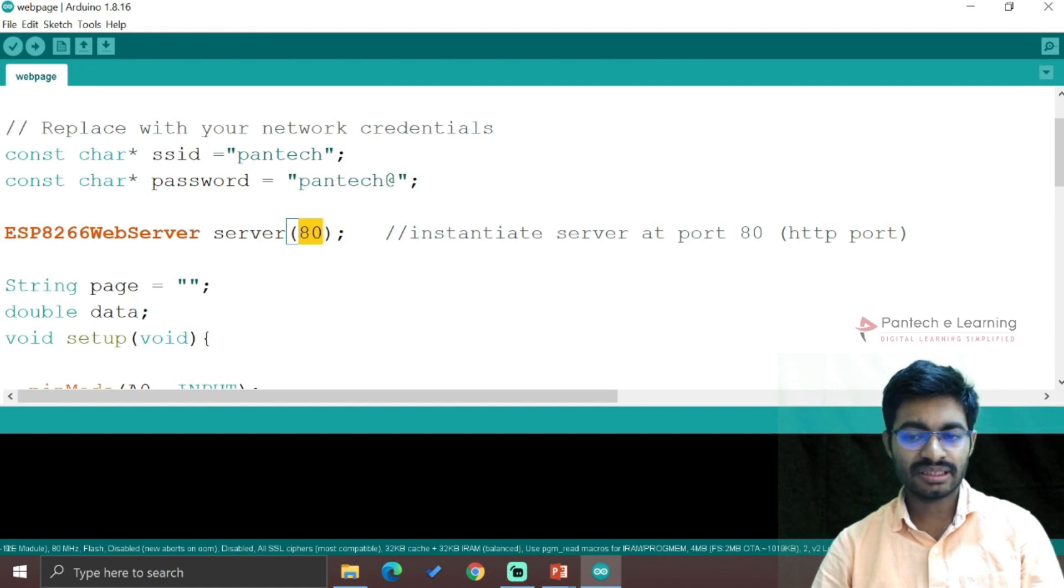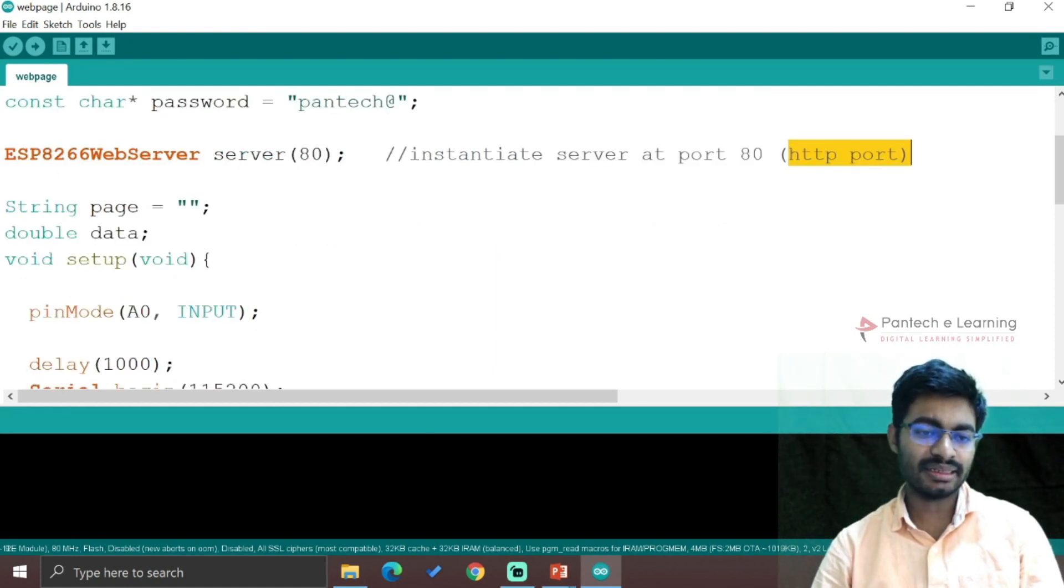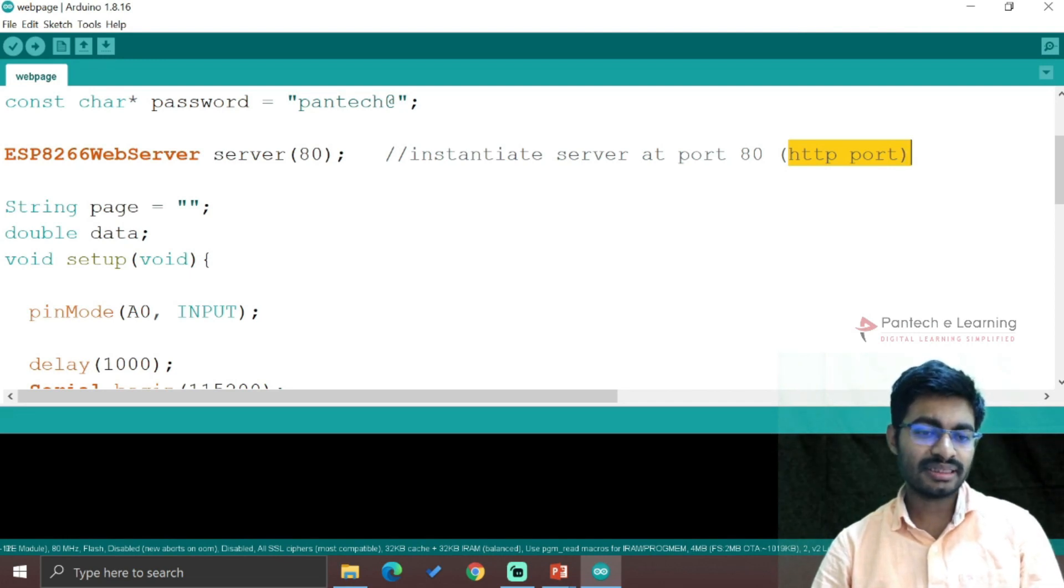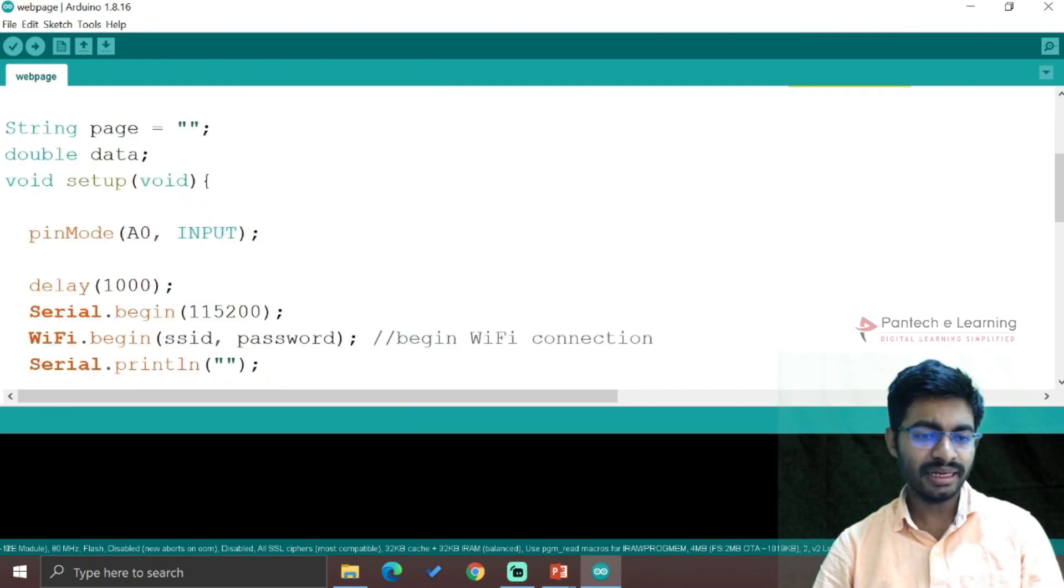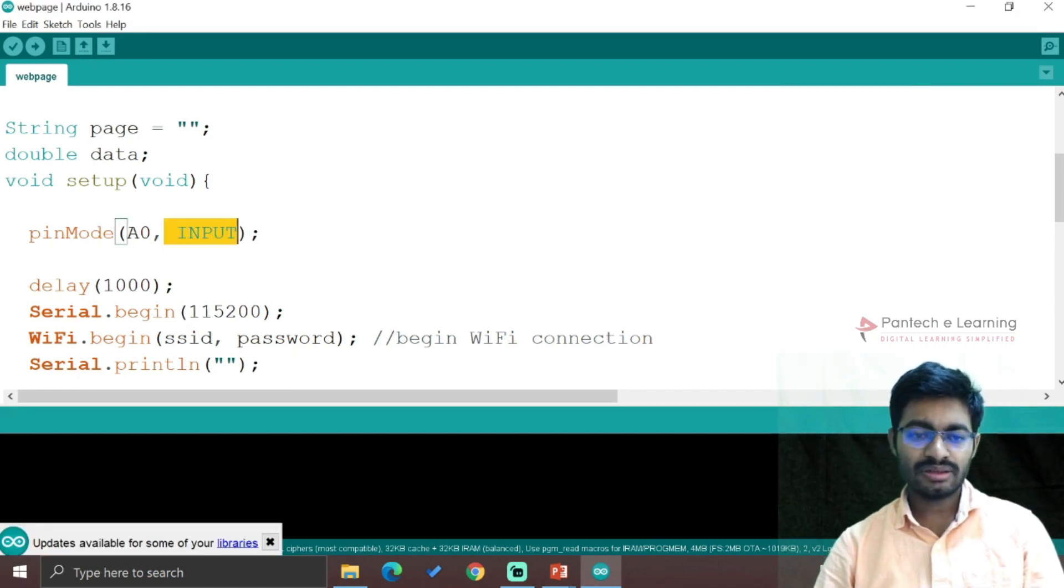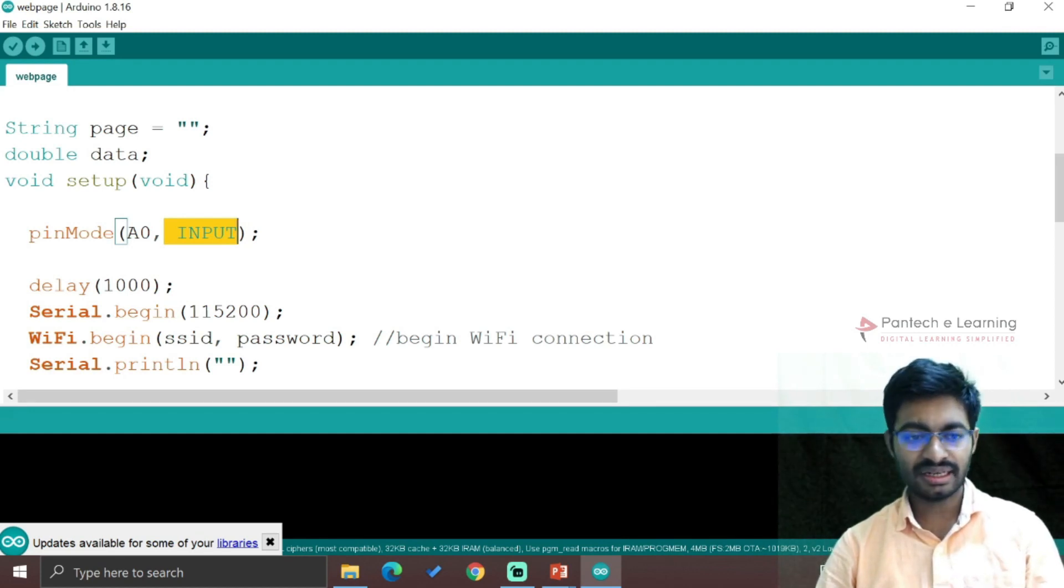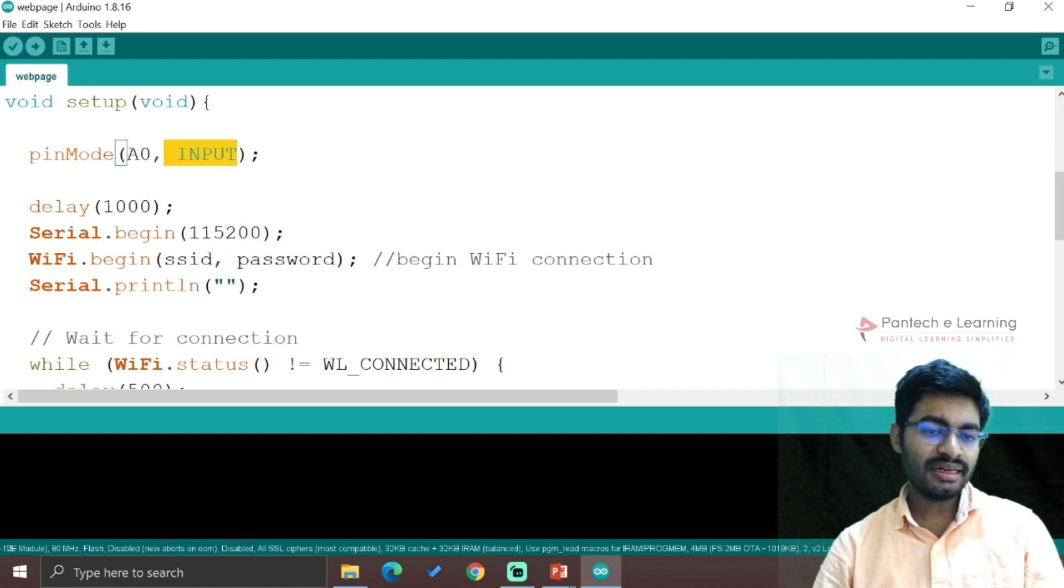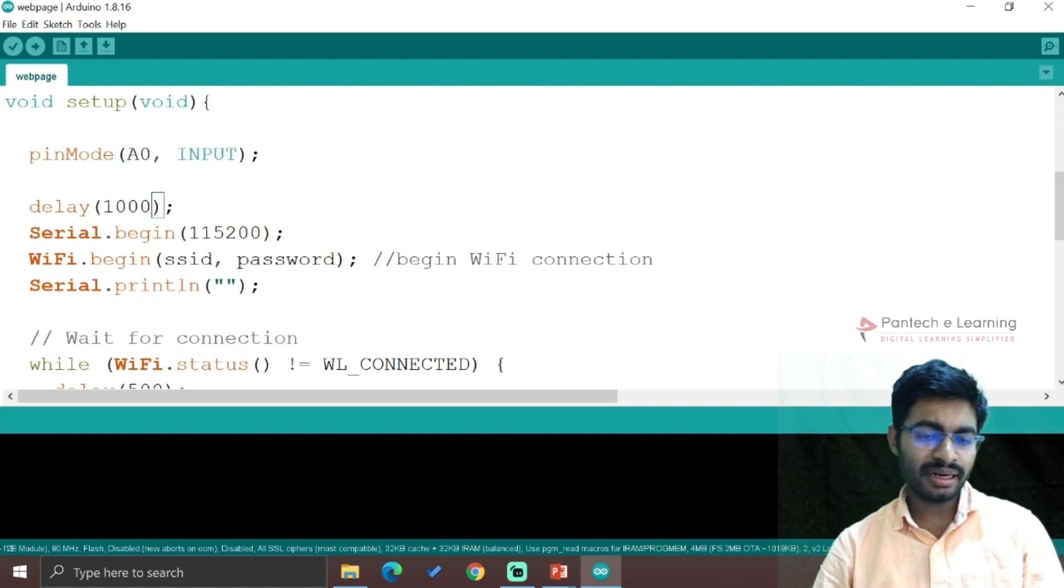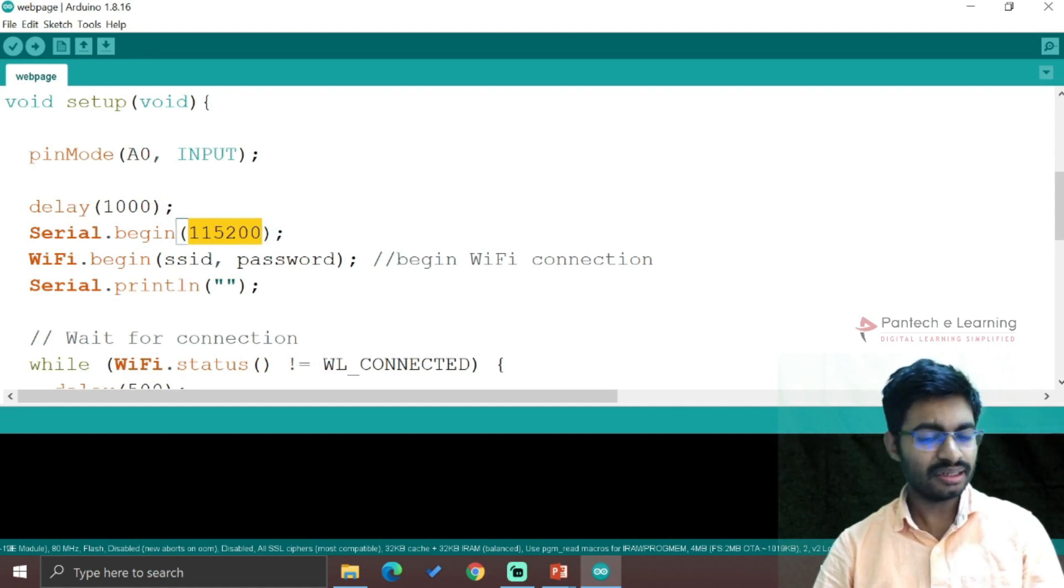Initially the string will be empty, the page will be empty, and the data will be empty. In void setup, I'm creating pin mode A0 as input because I'm going to use an analog sensor so we can vary different data. Then delay will be applied and after that serial begin 115200 as the baud rate.